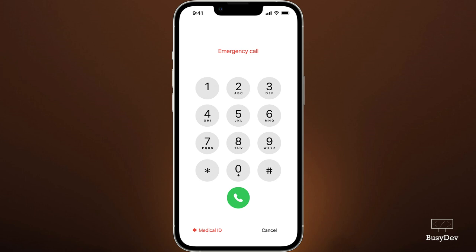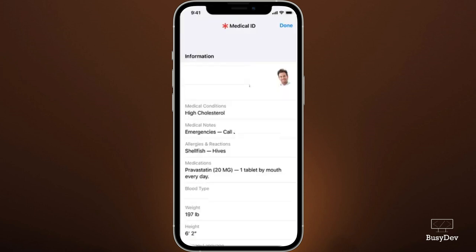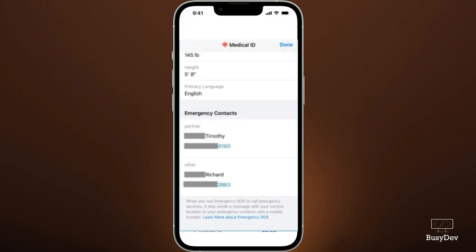From over here, I'm clicking on 'Medical ID.' If you have an iPhone, just click on Medical ID. You're supposed to see something like this — some information about the person has been saved here. But for you, you might have no information here yet. If you have saved any emergency contacts on your phone, you will see them from over here. Scroll down a bit and you'll see 'emergency contacts' written there, where you can view and dial them.